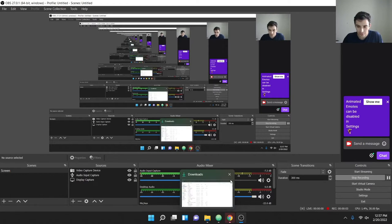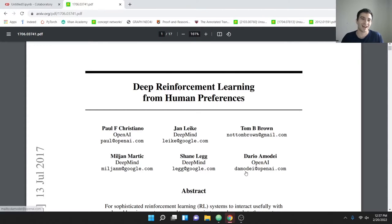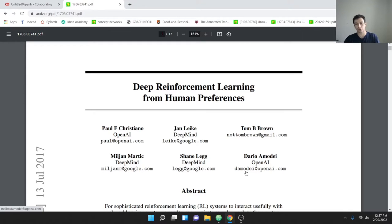Hello everyone. We're going to do a quick walkthrough — though these tend to be about an hour long. The topic today is the paper 'Deep Reinforcement Learning from Human Preferences.' This is a project I've been working on and haven't fully implemented yet, but I think it's important for people to understand how it works and what the code looks like. This will be a code walkthrough, and we'll go through the paper first to explain what's going on.